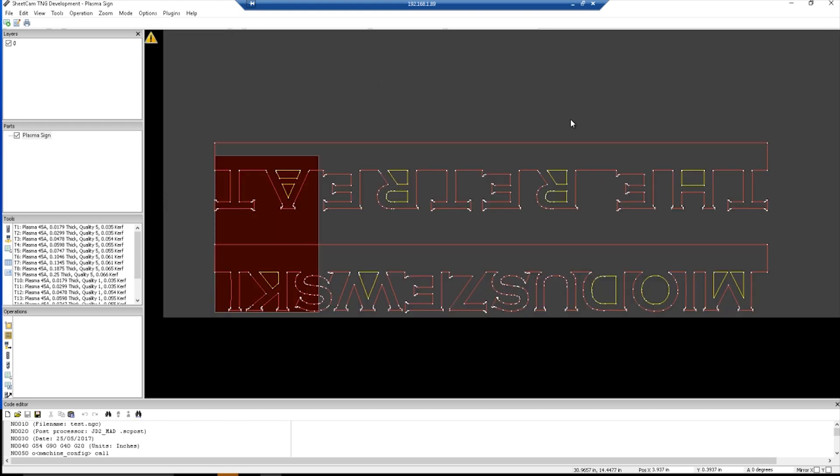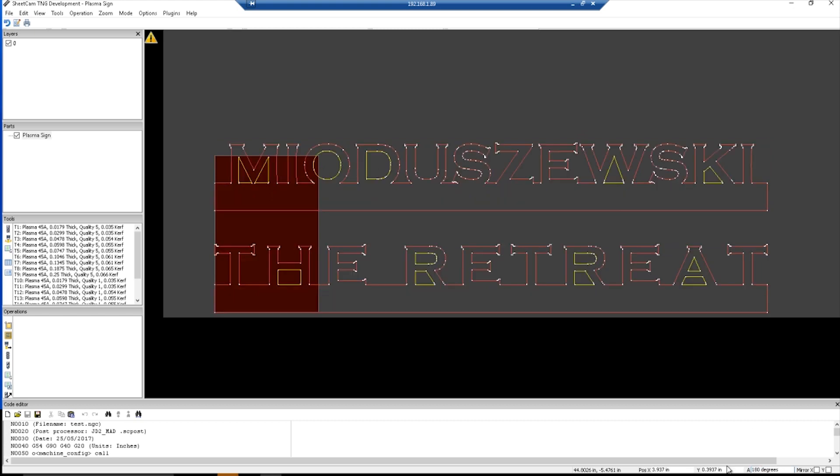It actually wouldn't hurt anything, but if you go down to the bottom right where it says zero degrees, I just highlight that. I can type 180. Should flip it. It did.